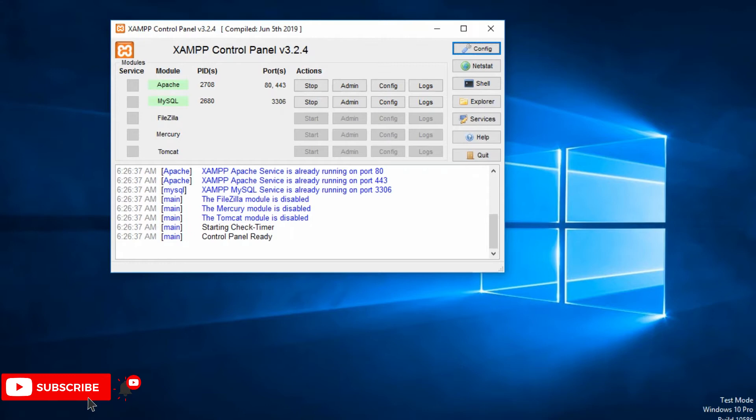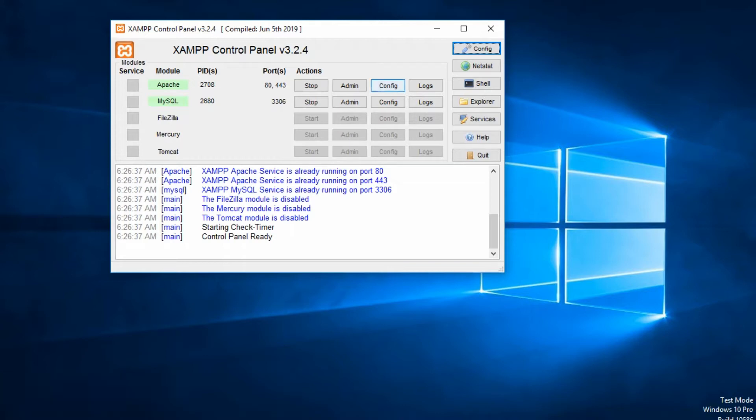Maybe you're running your database using the XAMPP control panel, the XAMPP server. Let me open the platform.